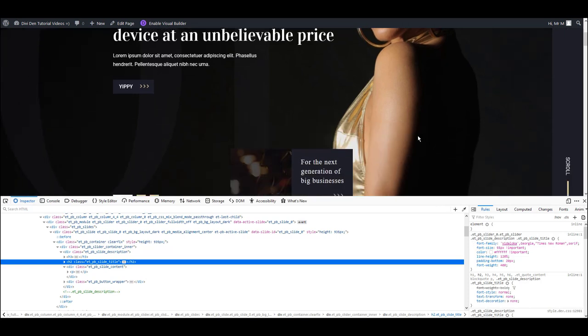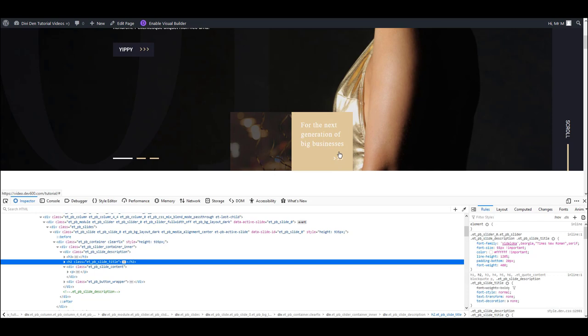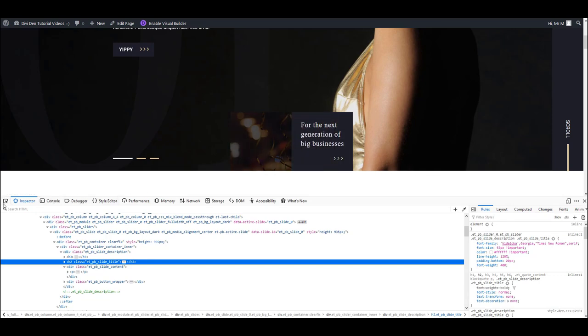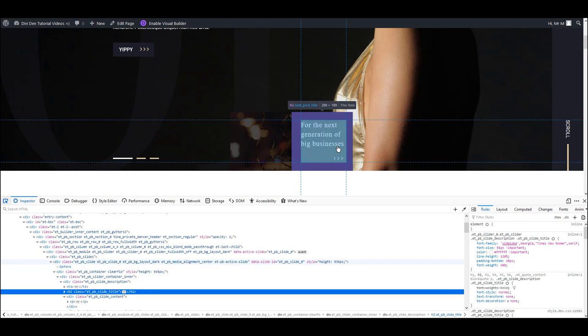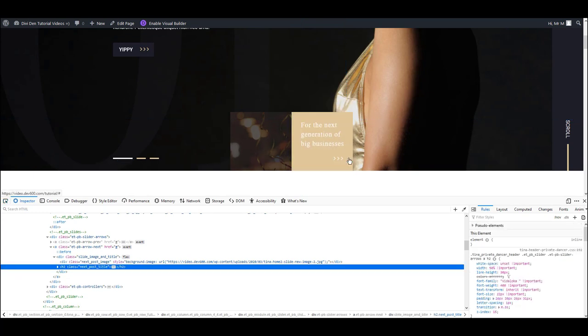Let me show you how this works on an example. If I would like, for example, to change the color of these arrows here, I'm going to click on this element where the arrows are.